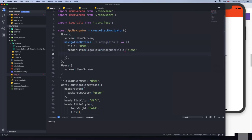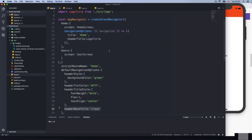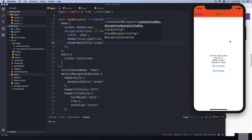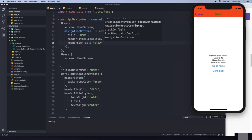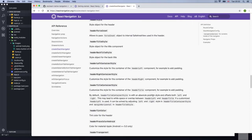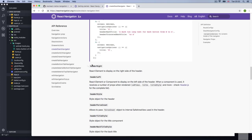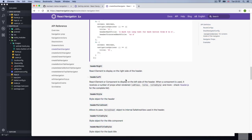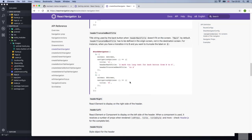Maybe applying it globally is not what you want. What you need to do is put the back title on the main screen — if you're coming from home, you put it there. So I'm going to put it on the home screen navigation options. Go to users and we get 'clown'. Remember: always put it on the parent component.